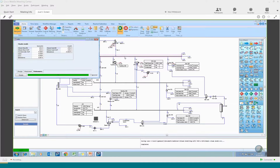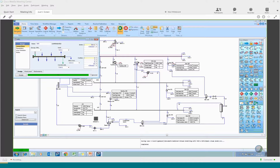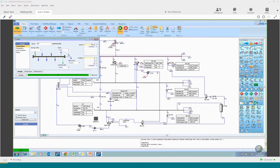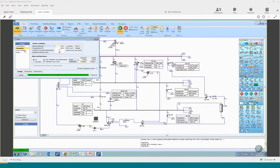Headers effectively work as a combined mixer and splitter. On the connections tab you define what goes in and what goes out. Vent loss and condensate streams are automatically created once you connect the header, because they are used to balance the header. If you put much more steam into the header than is required, you will see a vent. In terms of parameters, you need to define the header pressure.